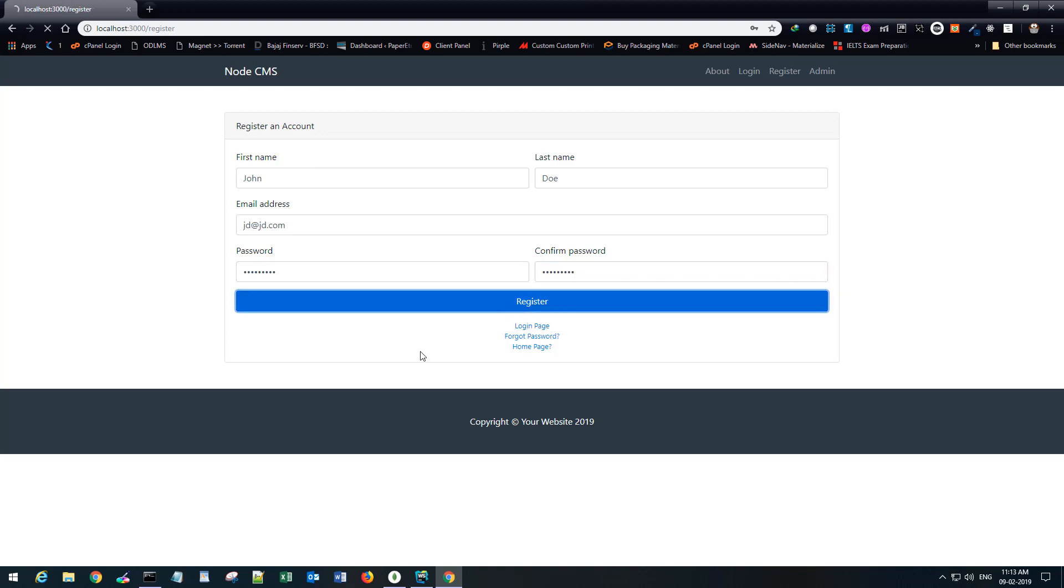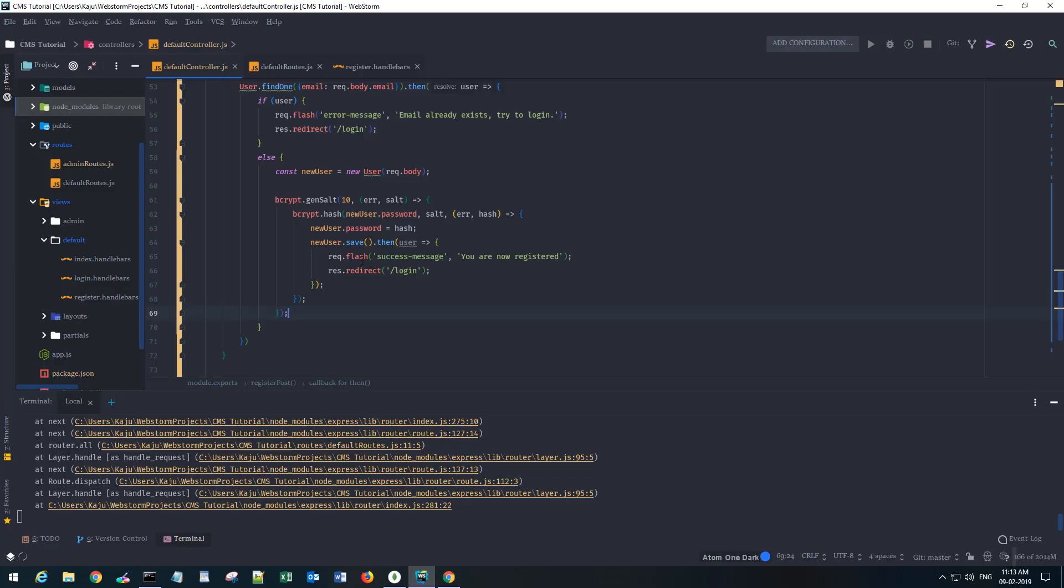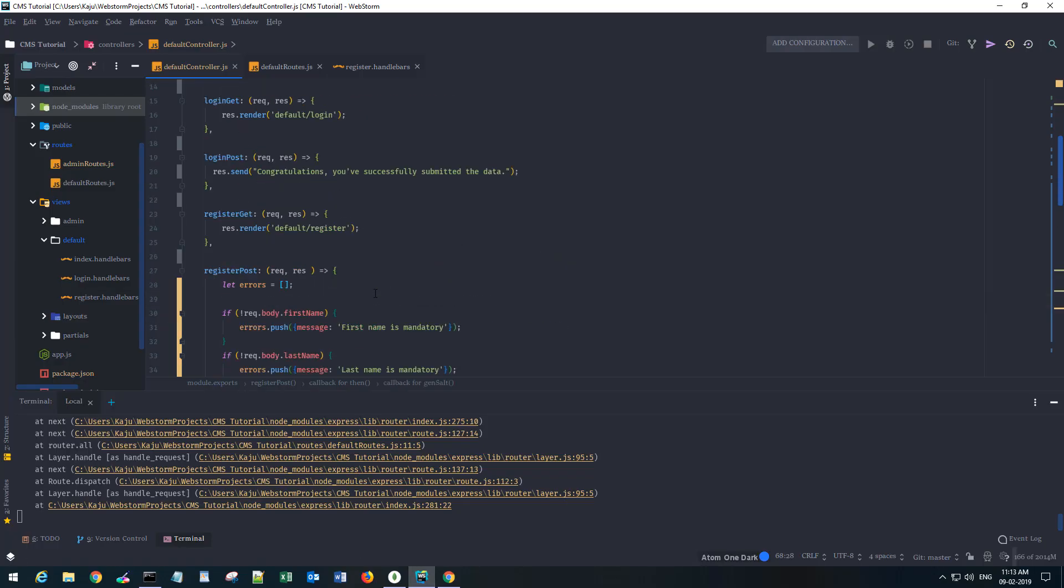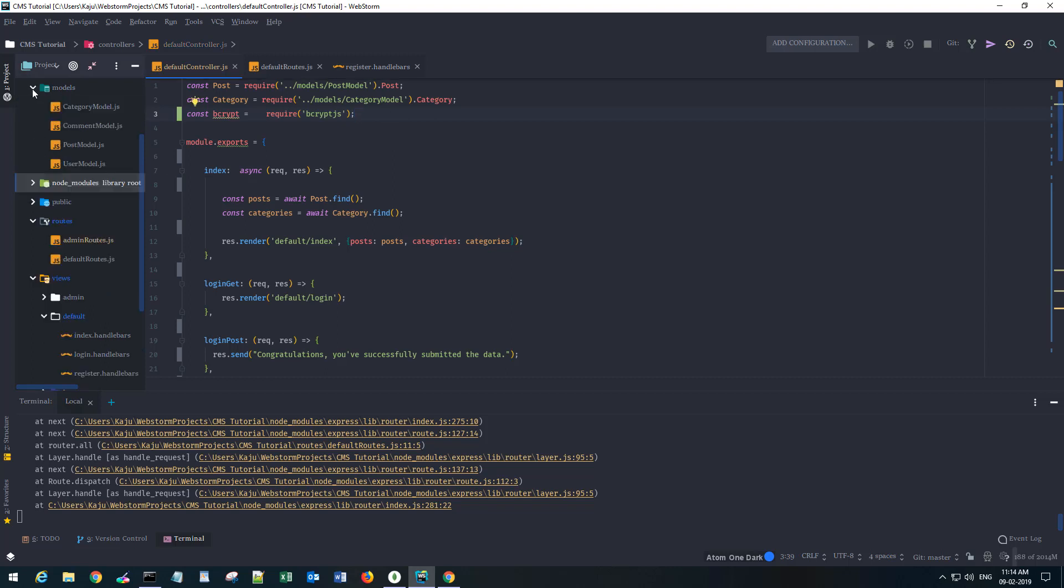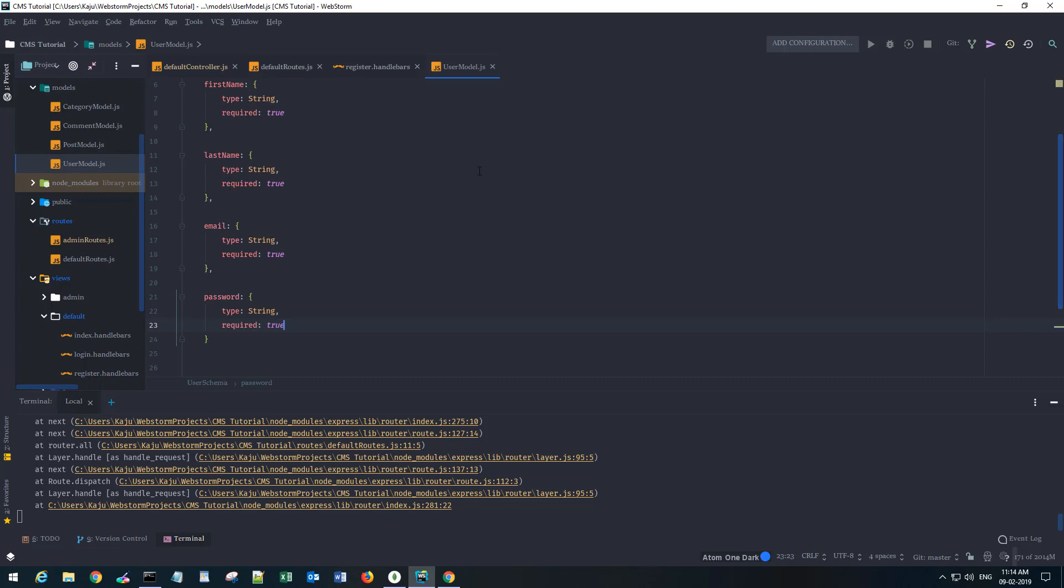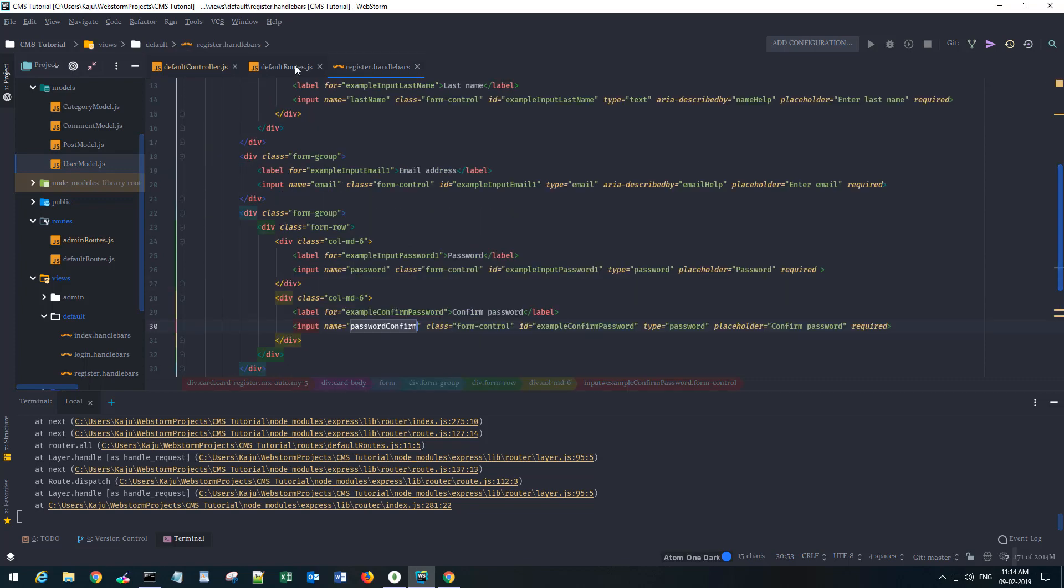Hit register. Oh, this user is not defined. Let's see what's going on. Okay, we don't have the user model, do we? I think we created the models. Yep, we have the model here but we did not import it.